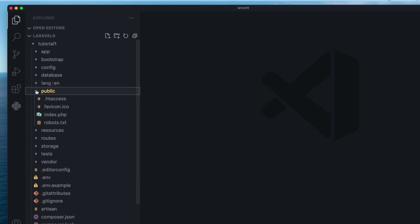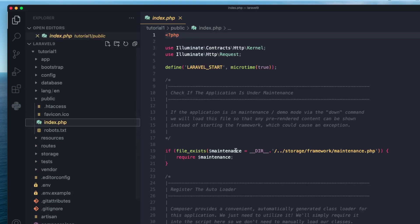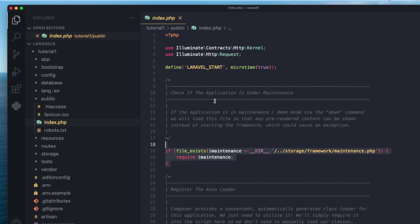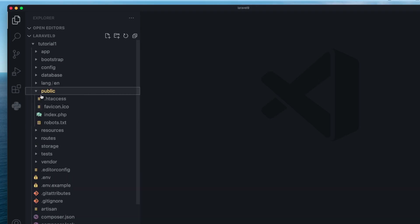Next up is the public folder. This is basically the front-facing part of your application — the publicly accessible side that people can access on the internet. All other folders are not directly accessible. Inside the public folder, we have index.php, which is the entry point for your application. All web requests and API requests go to this index.php, which then routes the request to the appropriate controller or PHP file. Your assets like CSS, images, and logos will also go inside this public folder.